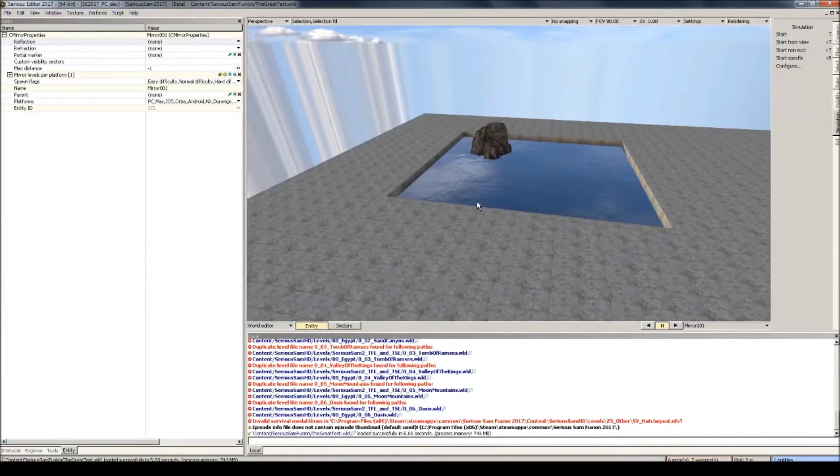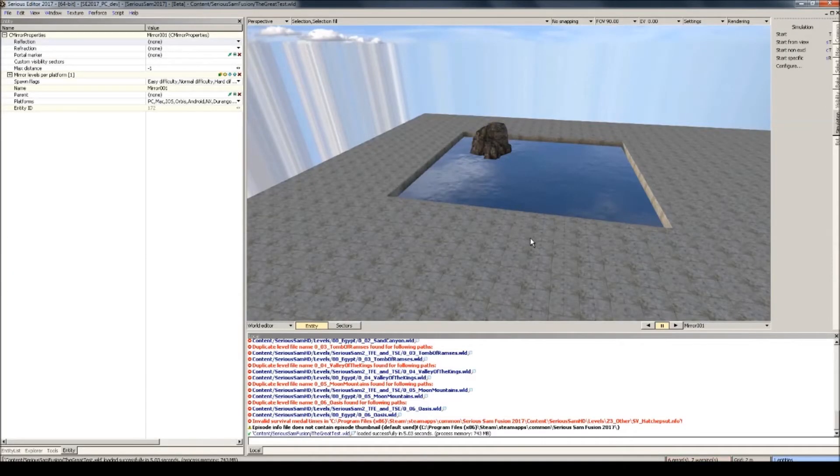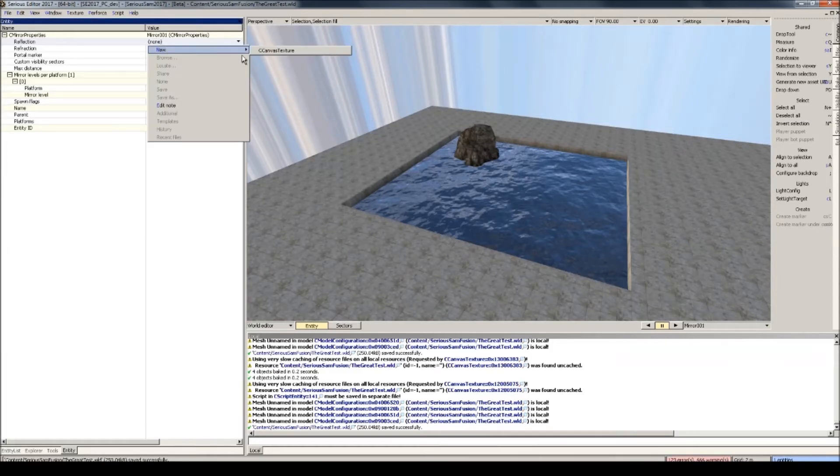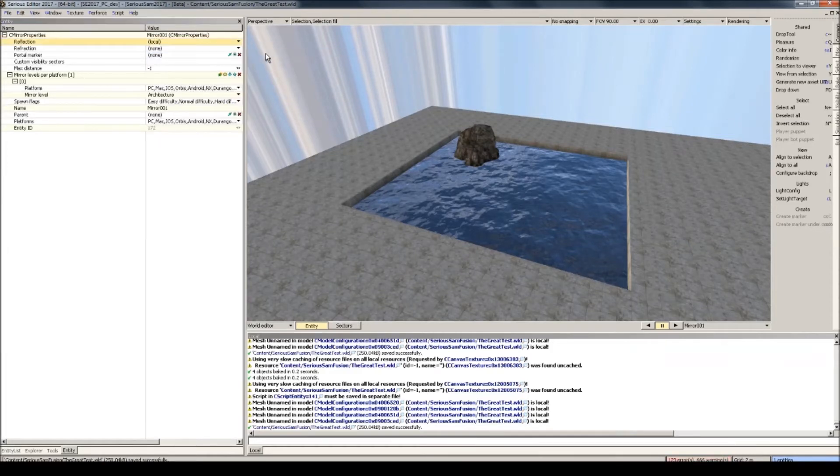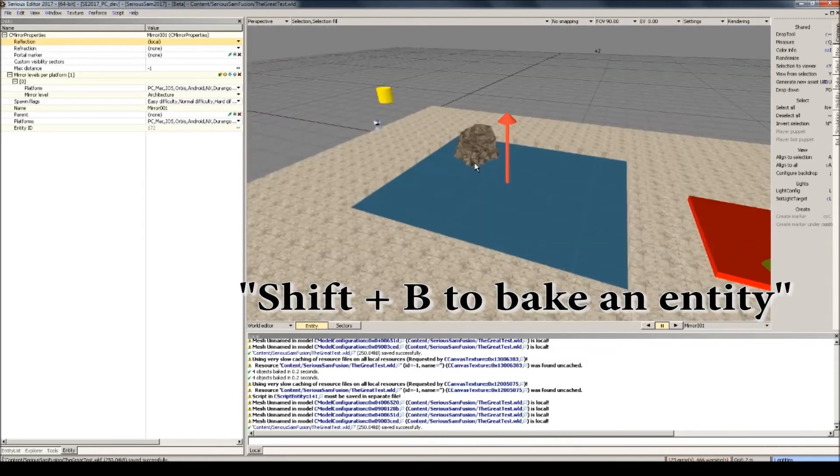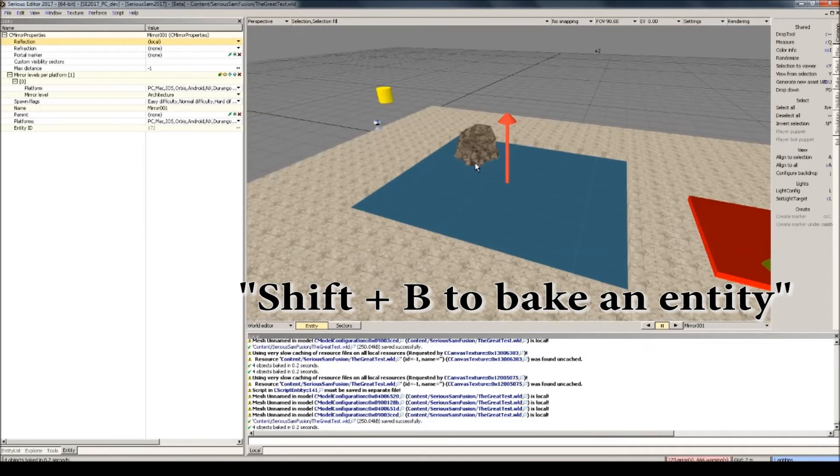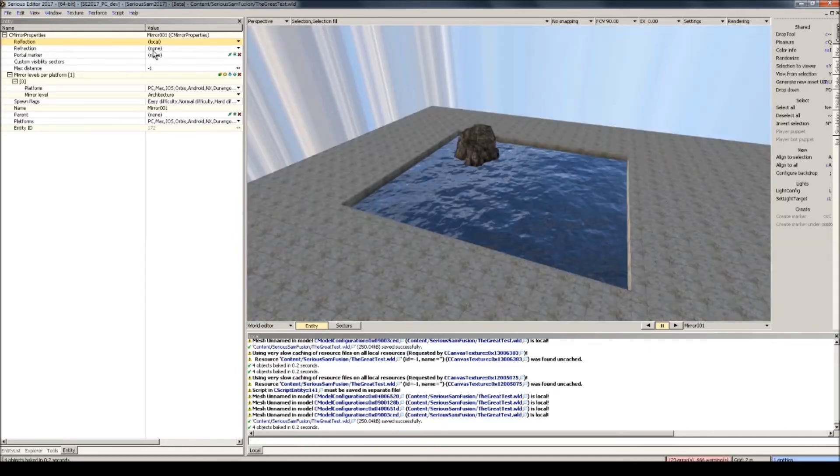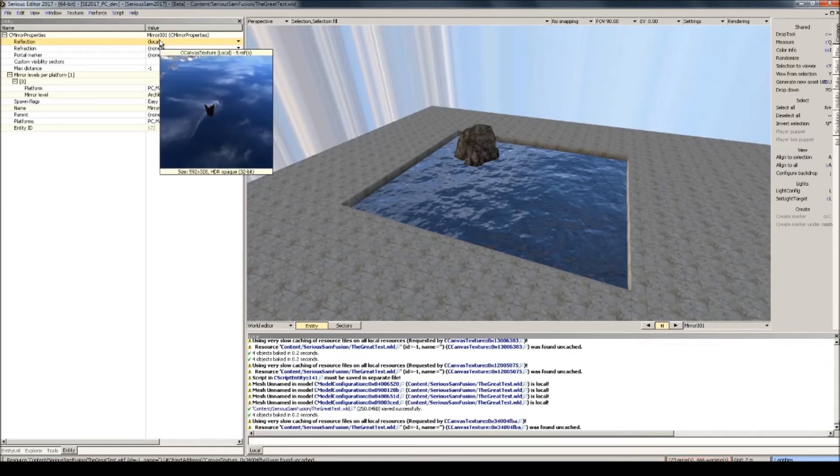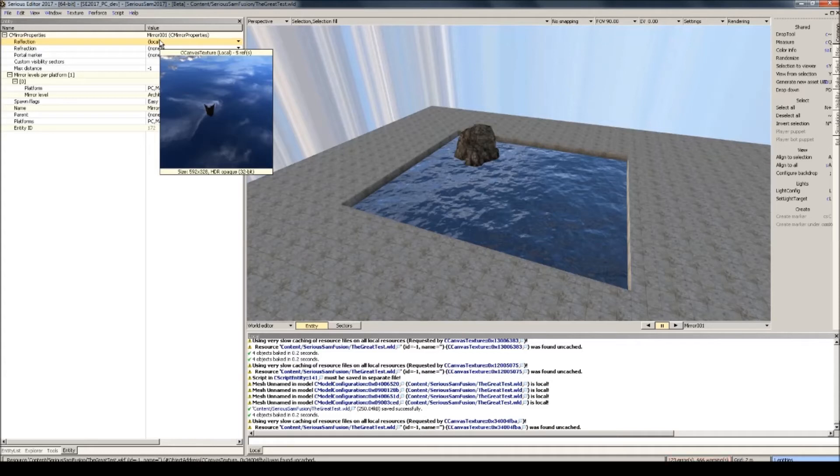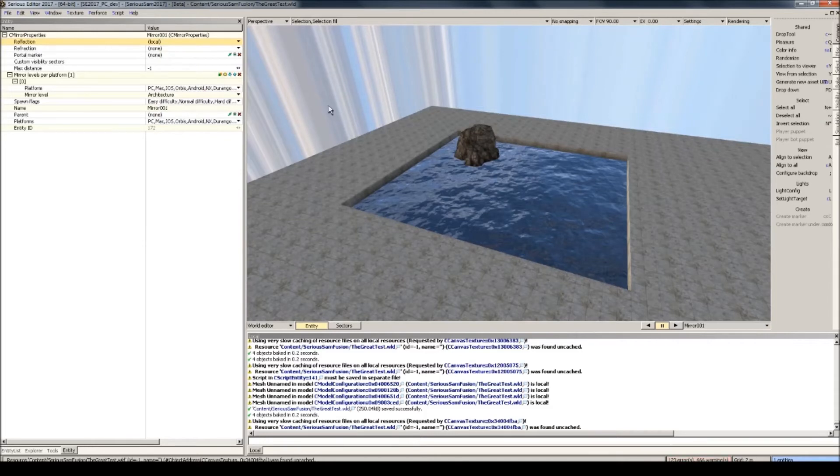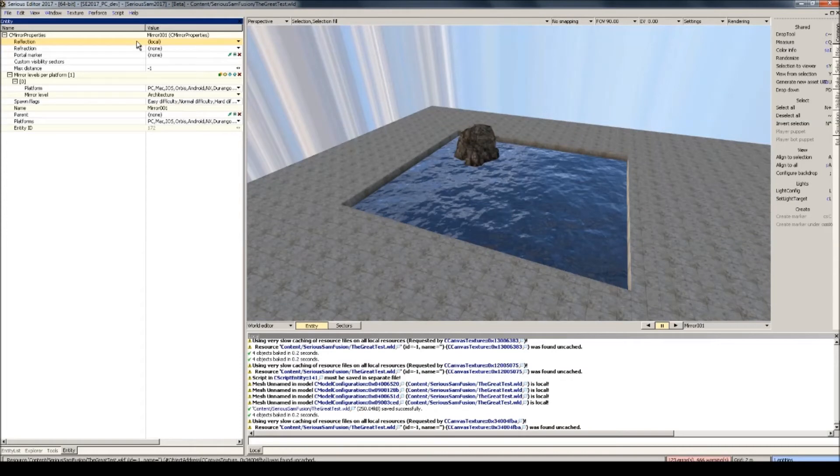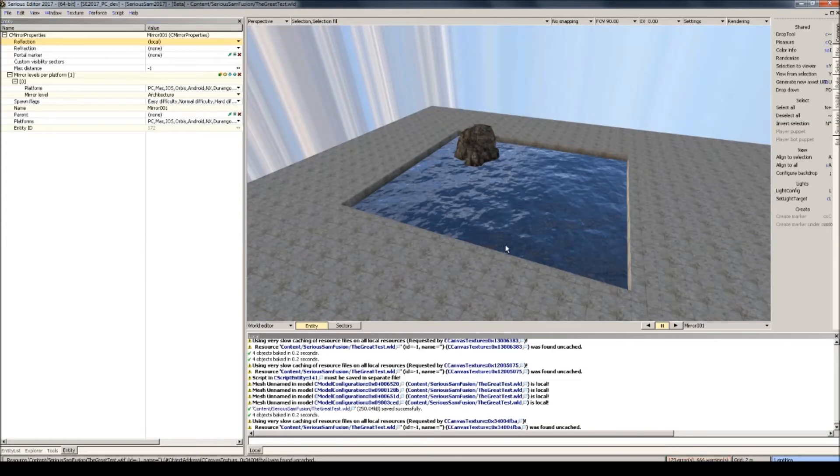Go back to the mirror entity. Now with the mirror entity still selected, you select the reflection and then press shift and then B. So we've baked the mirror entity so that it received all the lighting around it. If we hover over this local, you'll see the reflection texture that this mirror is going to use. You can see the rock in there, you can see the sky as well. Now select the reflection and then copy it. So ctrl and then C.